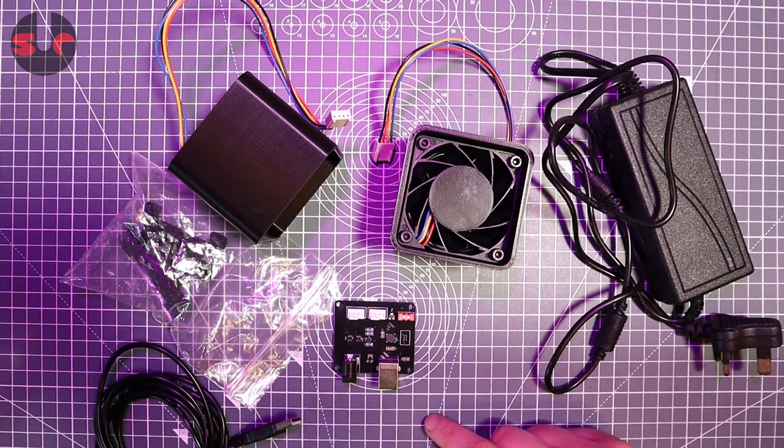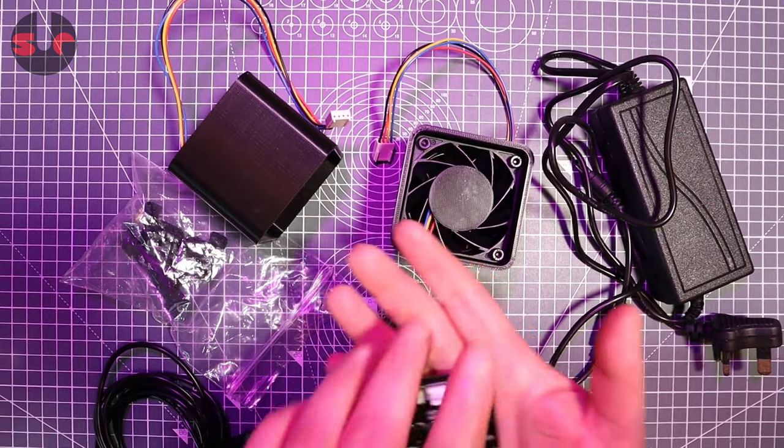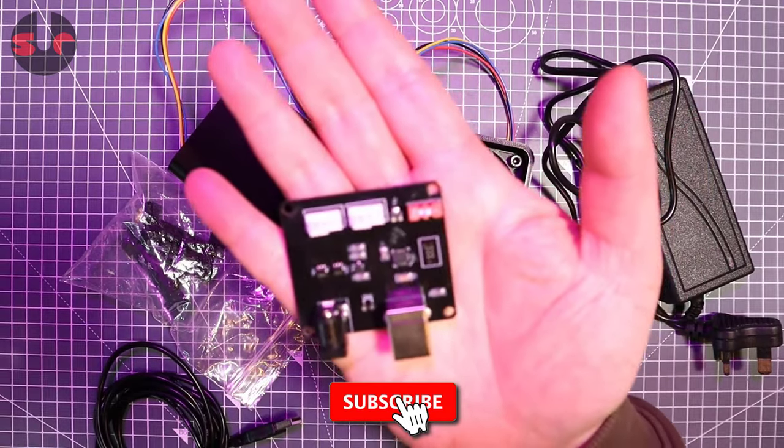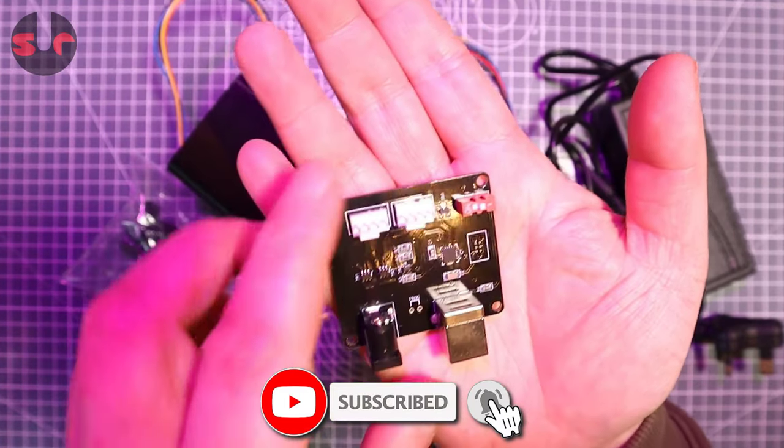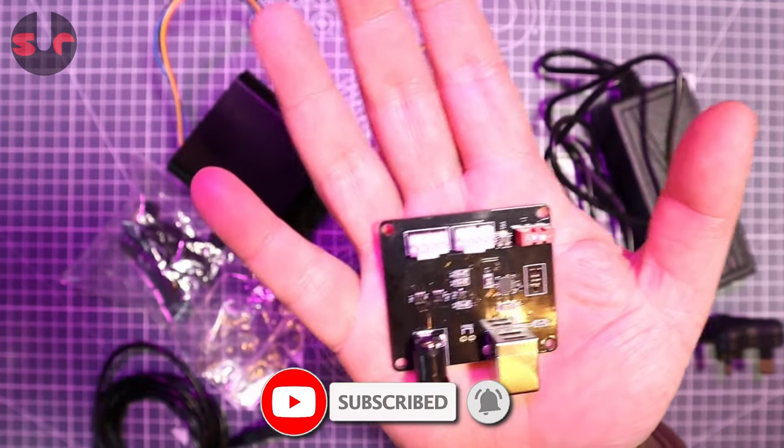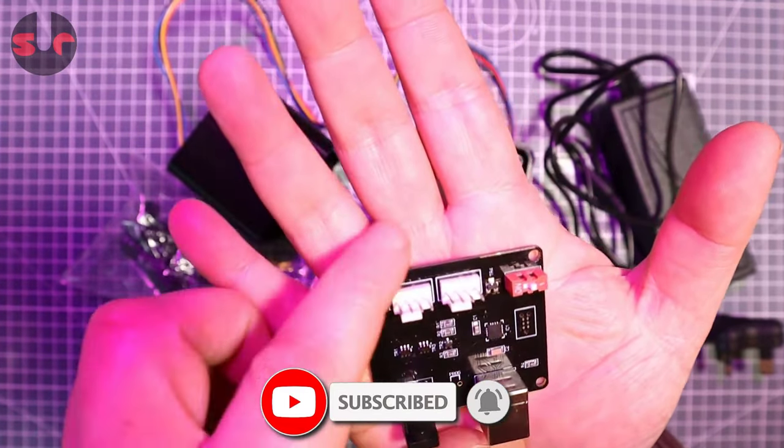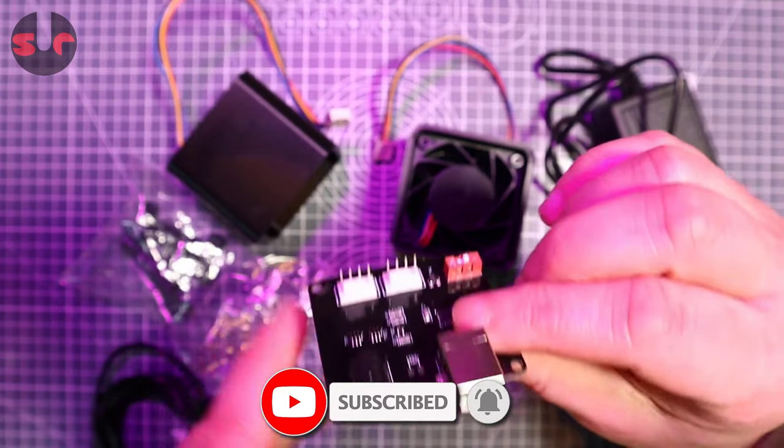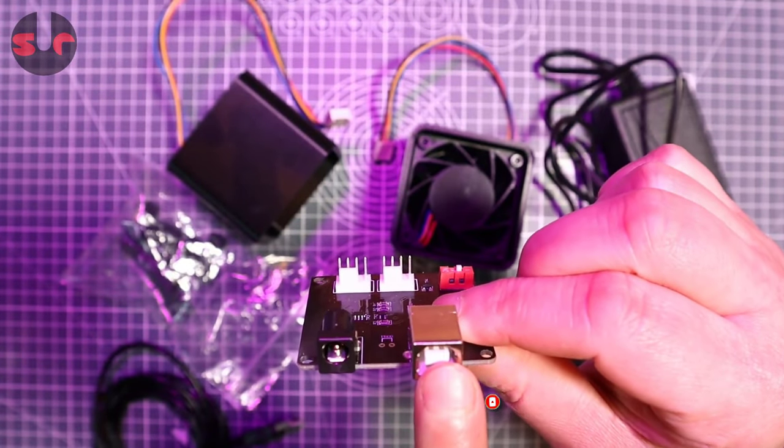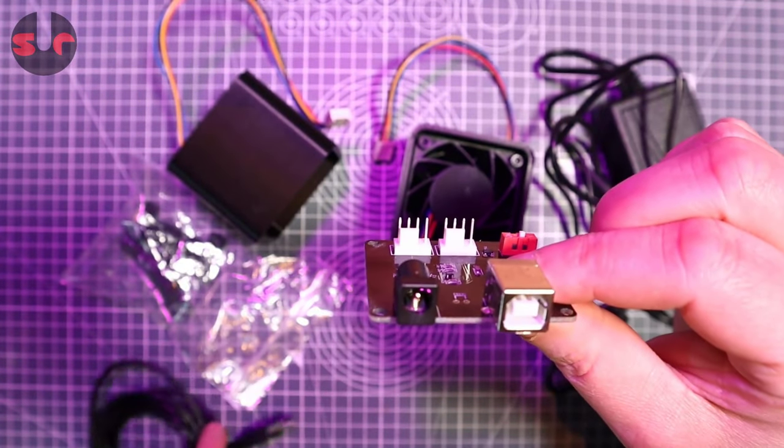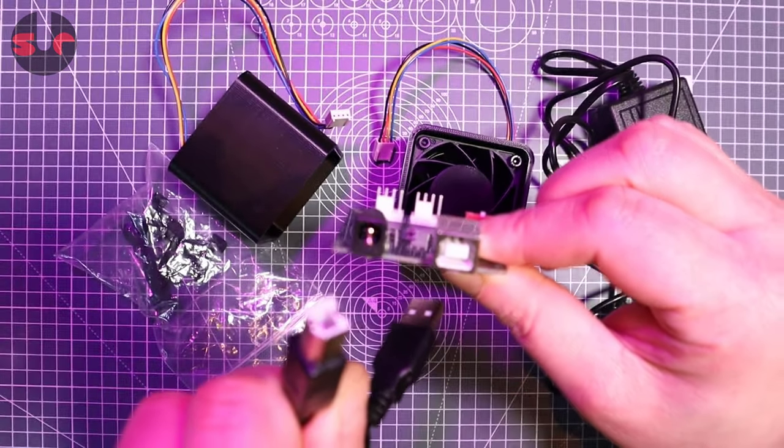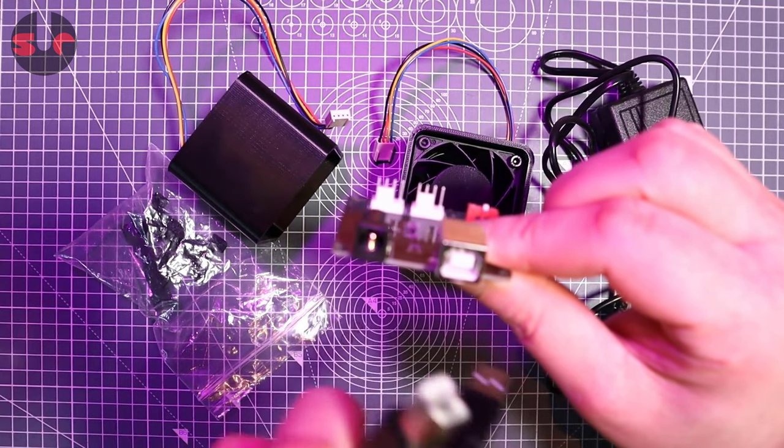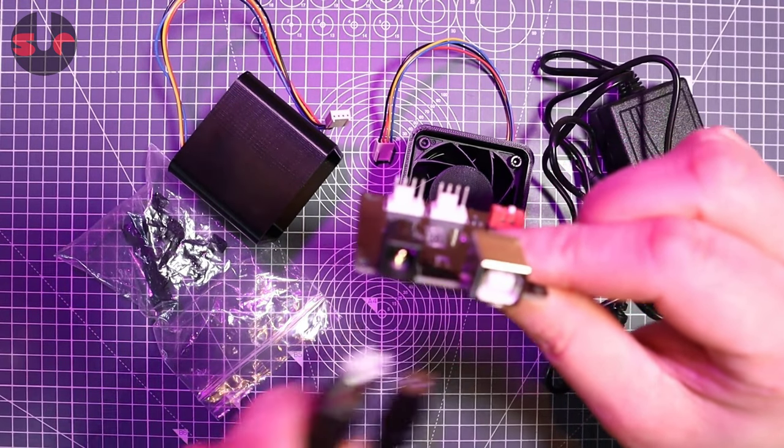But of course the main centerpiece is the controller board here. So very small, fits in the palm of my hand. And we have USB to your PC. So you can just see the type of cable and plug you need, sort of printer style cable.